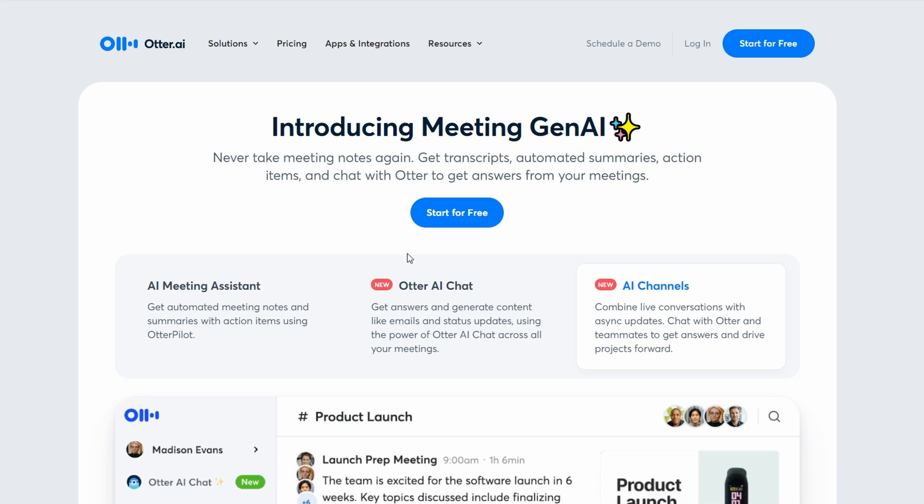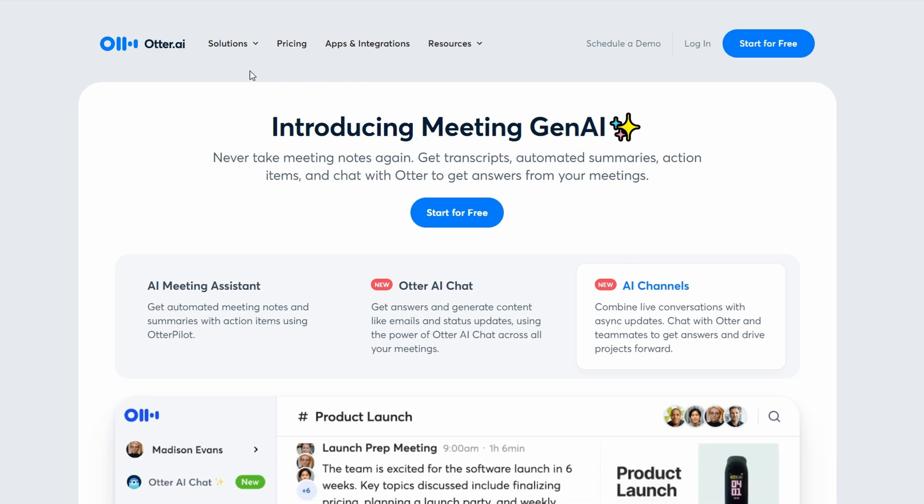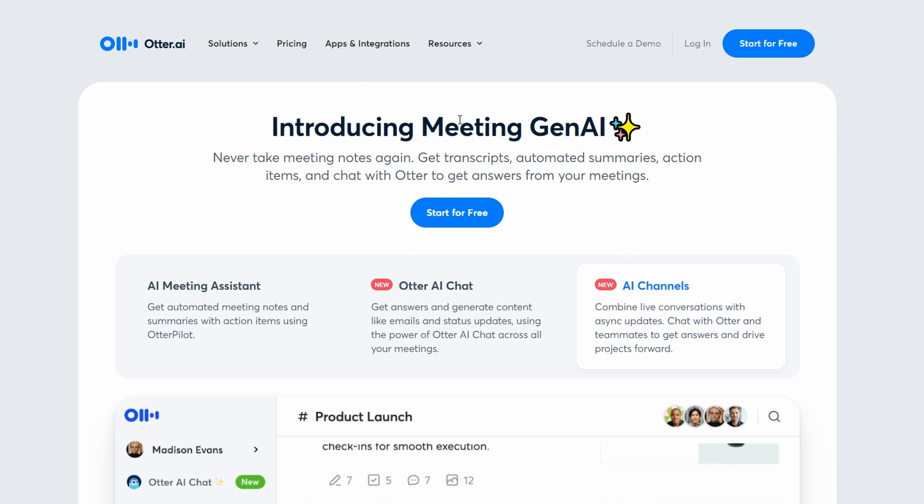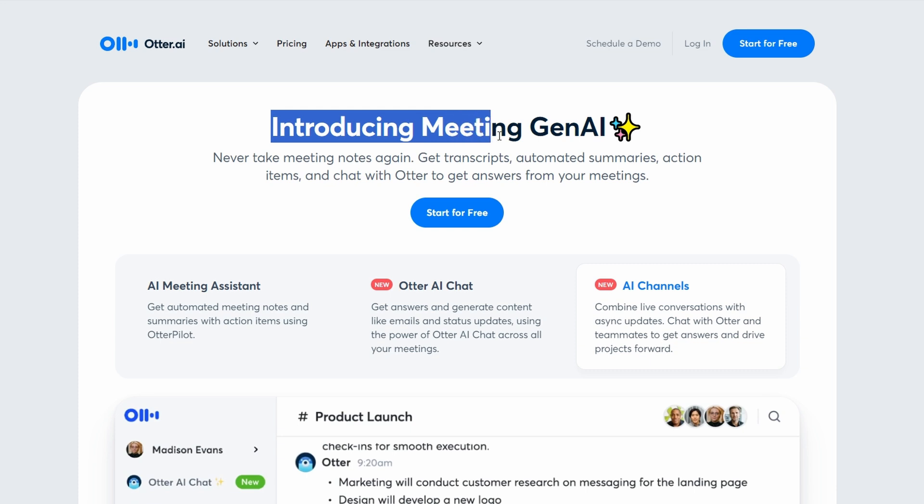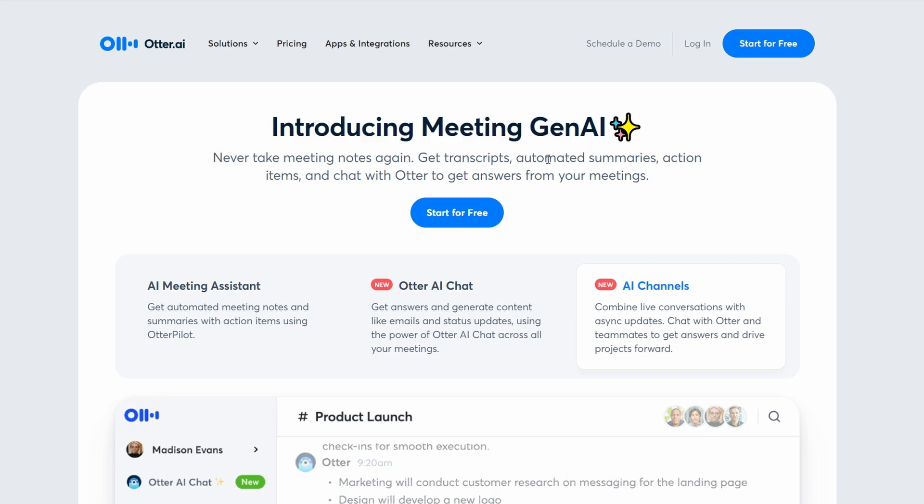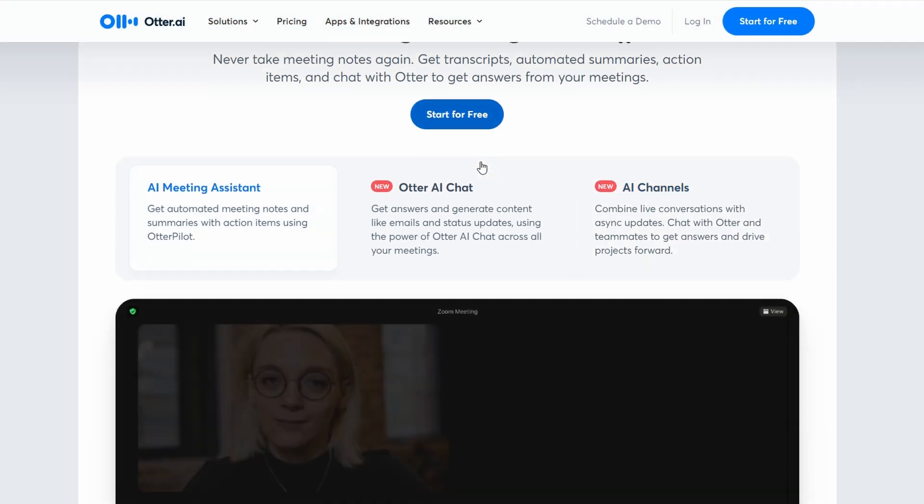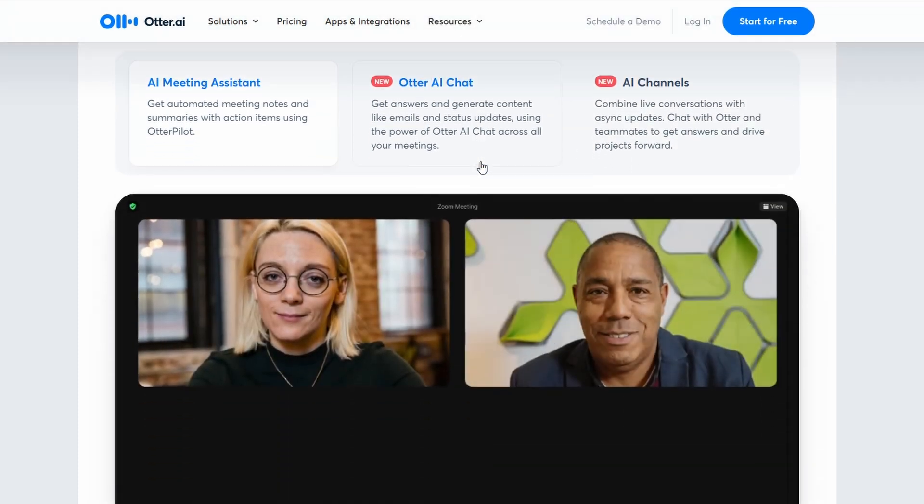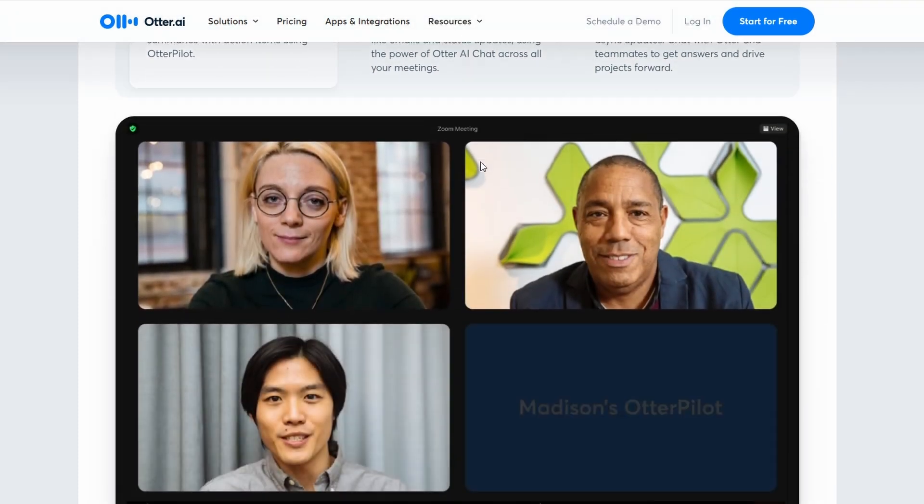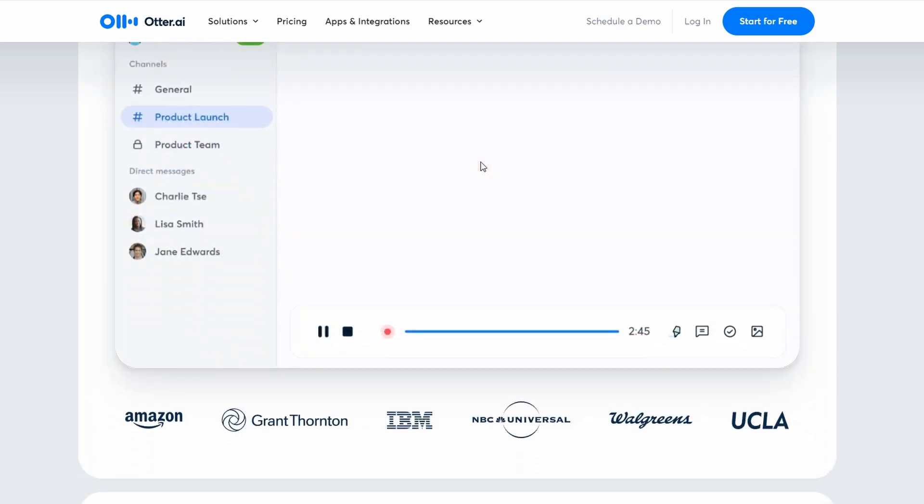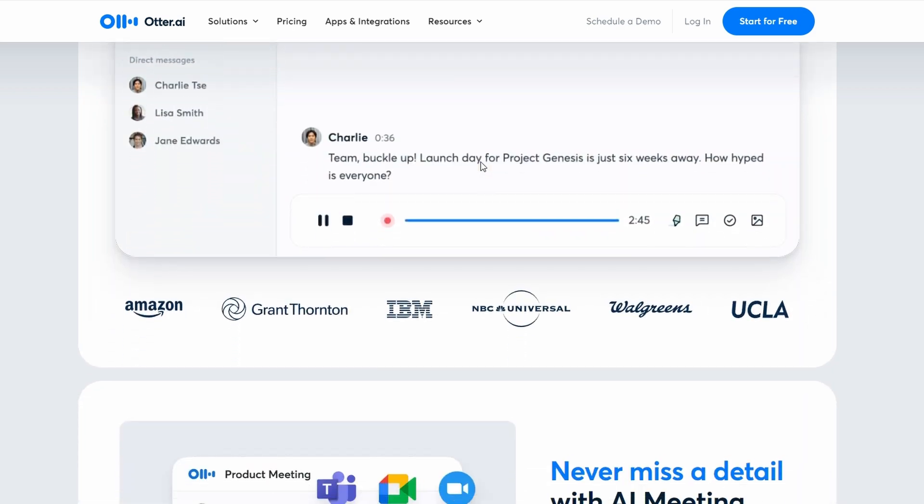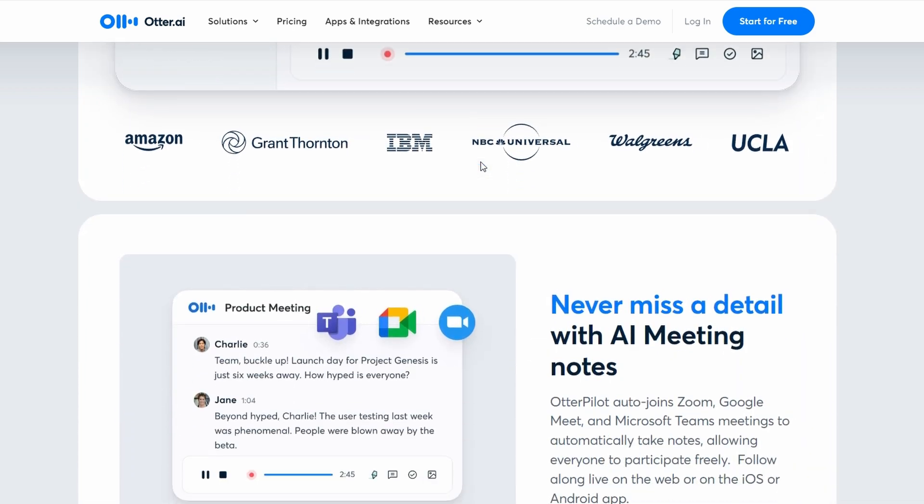If you're new to this platform or just looking to deepen your understanding, you're in the right place. Ultra AI is a powerful tool designed to streamline your meetings and enhance productivity, and I'm here to walk you through everything you need to know to get the most out of it.